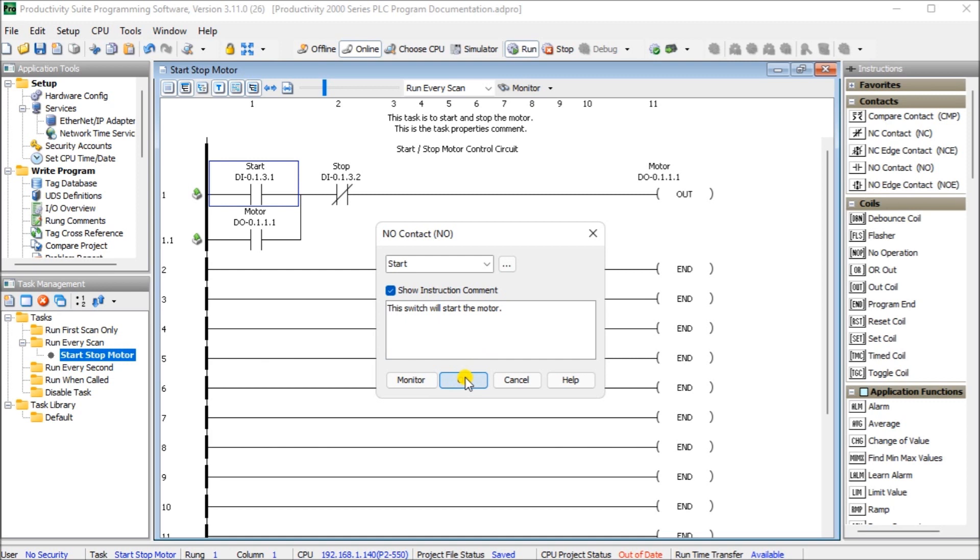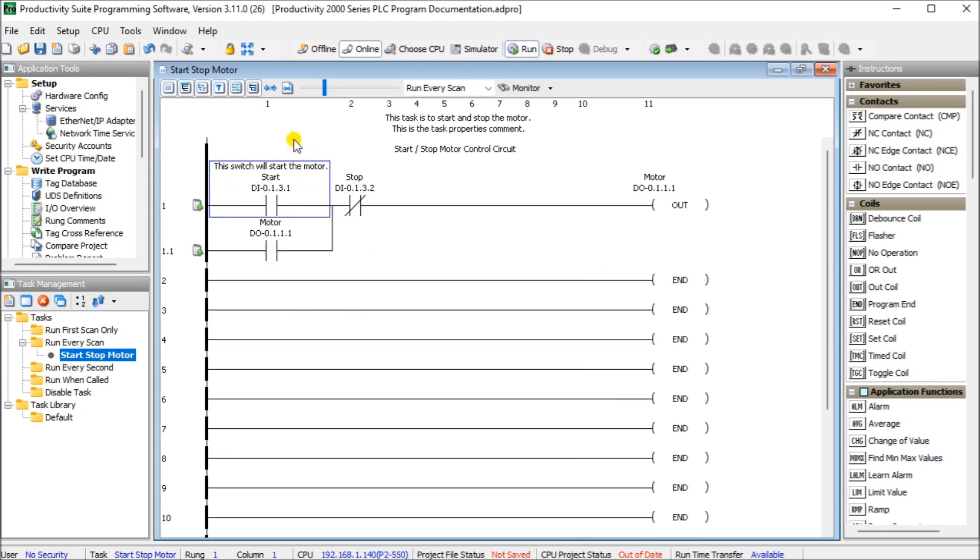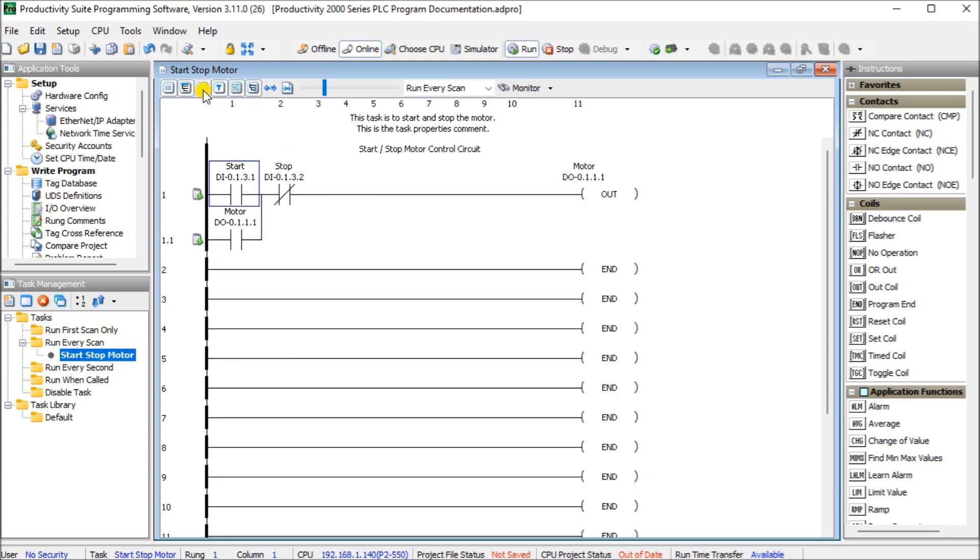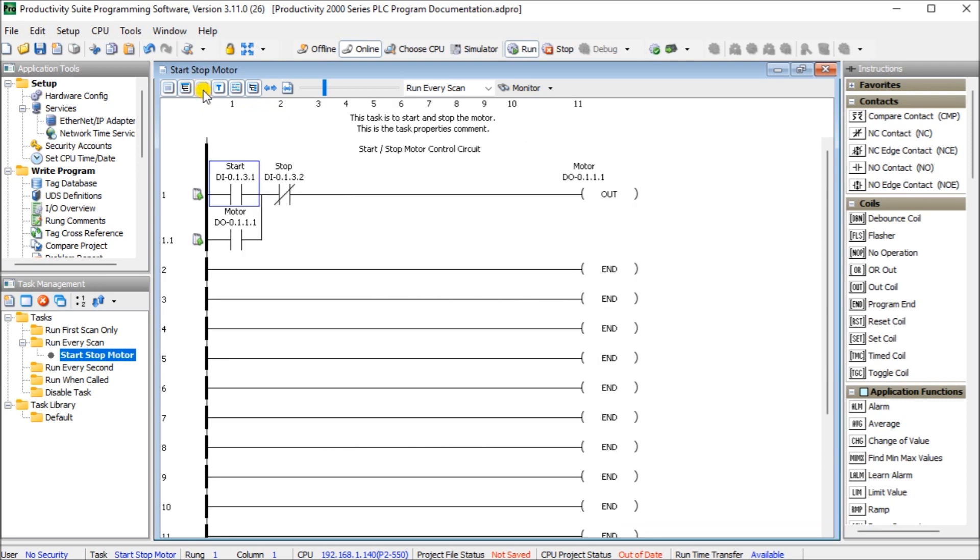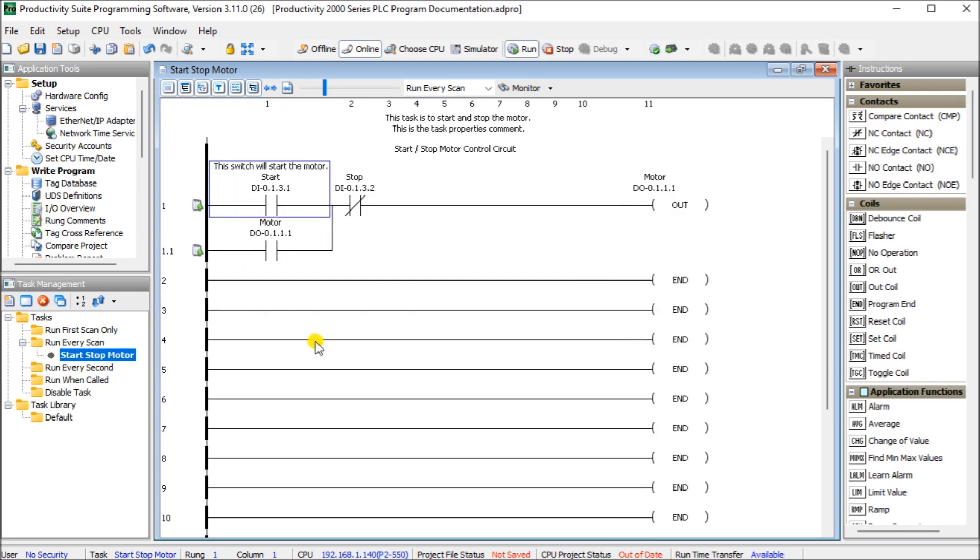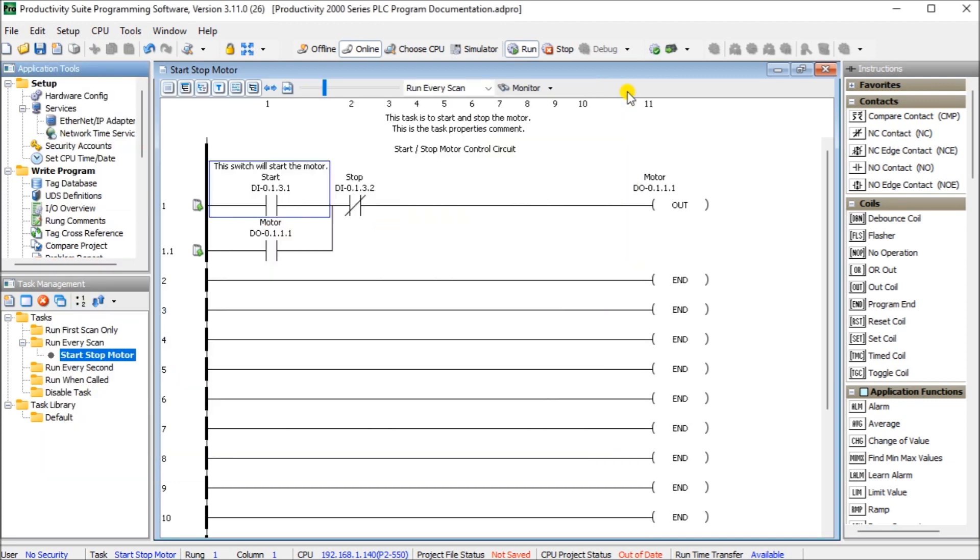So let's hit OK and now what we can do is we can actually display that rung comment or instruction comment. So again a little more documentation to actually indicate exactly what's going to happen within our logic and you see here as we turn this instruction comment on and off it will actually show us that. So after we have our instruction comment you can also see that instruction comment by the way if we go to our tag database again and you will look in the comments section. So again a couple different ways of doing the same thing.